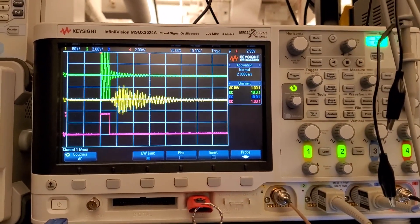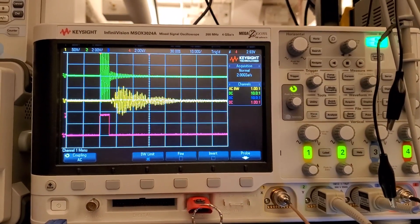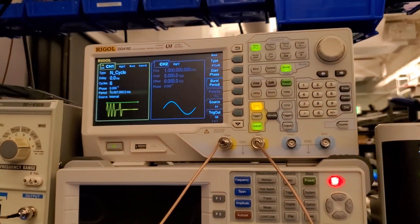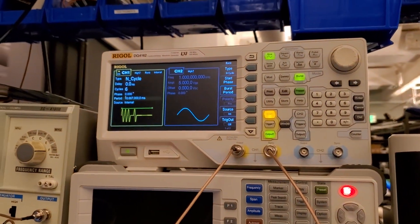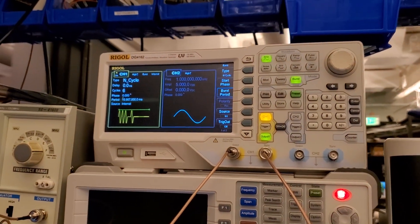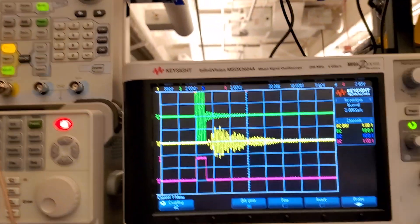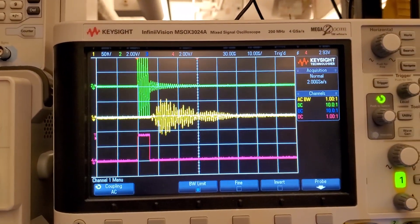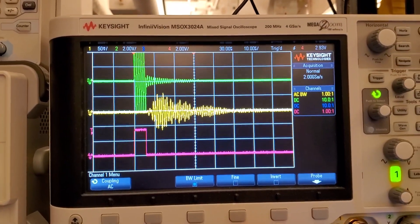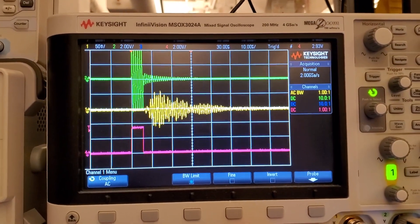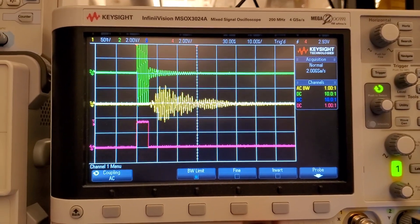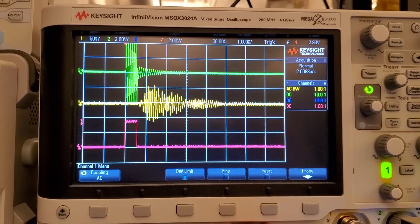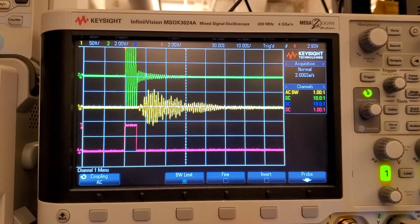In green is the transmit waveform. You can see the ring down of the transducers, so I'm using a signal generator just to produce a sinusoidal pulse where we send five cycles and then turn off. The, I guess you call it pink or red, signal there is the trigger waveform.